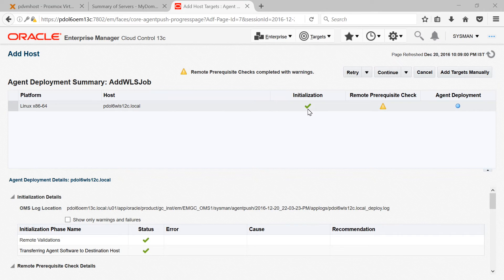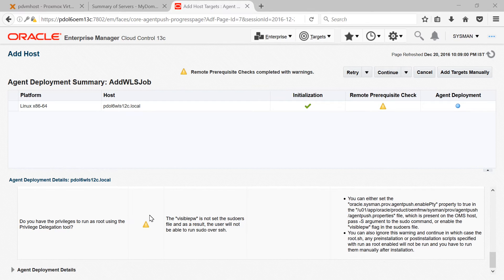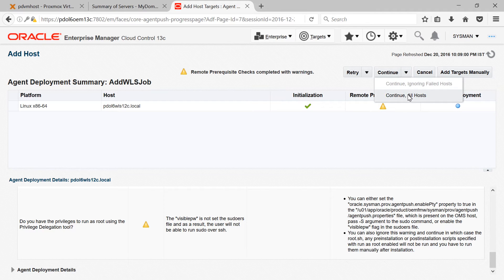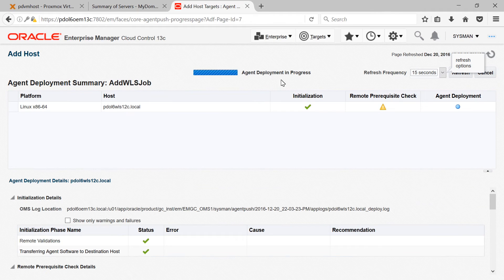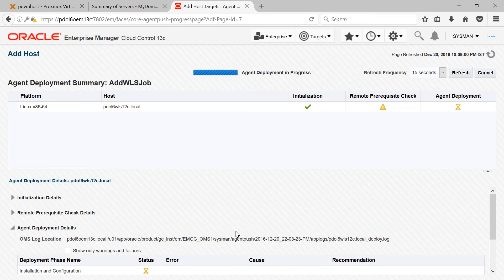As you can see, the first step — initialization — completed successfully. But the second step, remote prerequisite check, completed with warnings. Scrolling down, we have a warning for root access during prerequisite check. We get this warning if the user does not have permission to log in as root remotely via SSH — you get this even if the user has root access locally. You can ignore this as we will be executing root.sh manually after agent deployment. Click Continue and then Continue All Hosts. The agent deployment process will now start — I'll pause again and get back when it's complete.